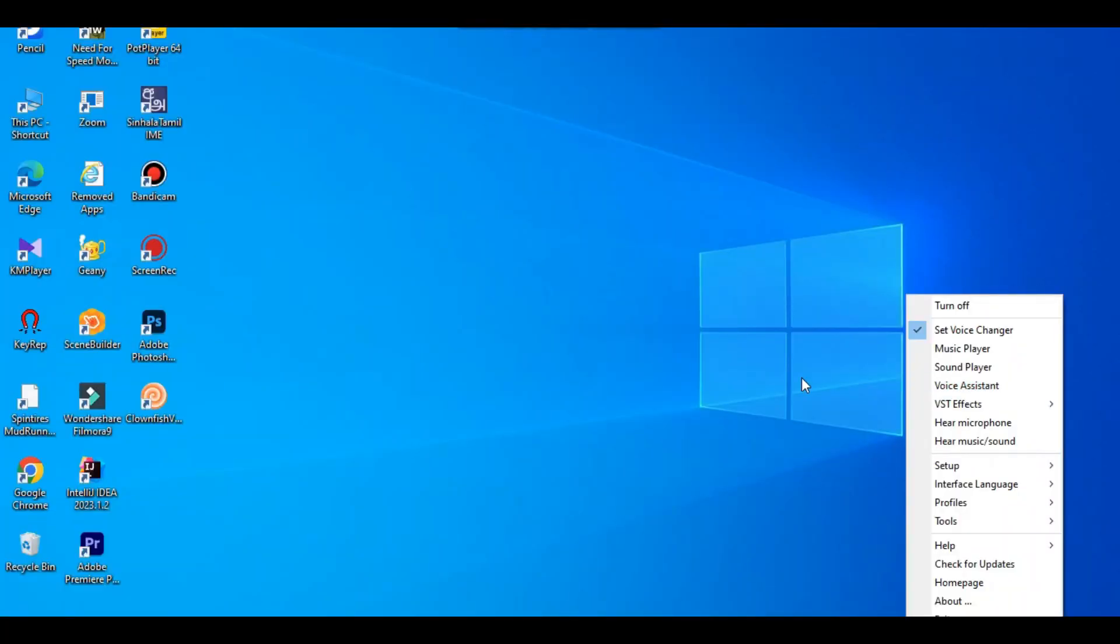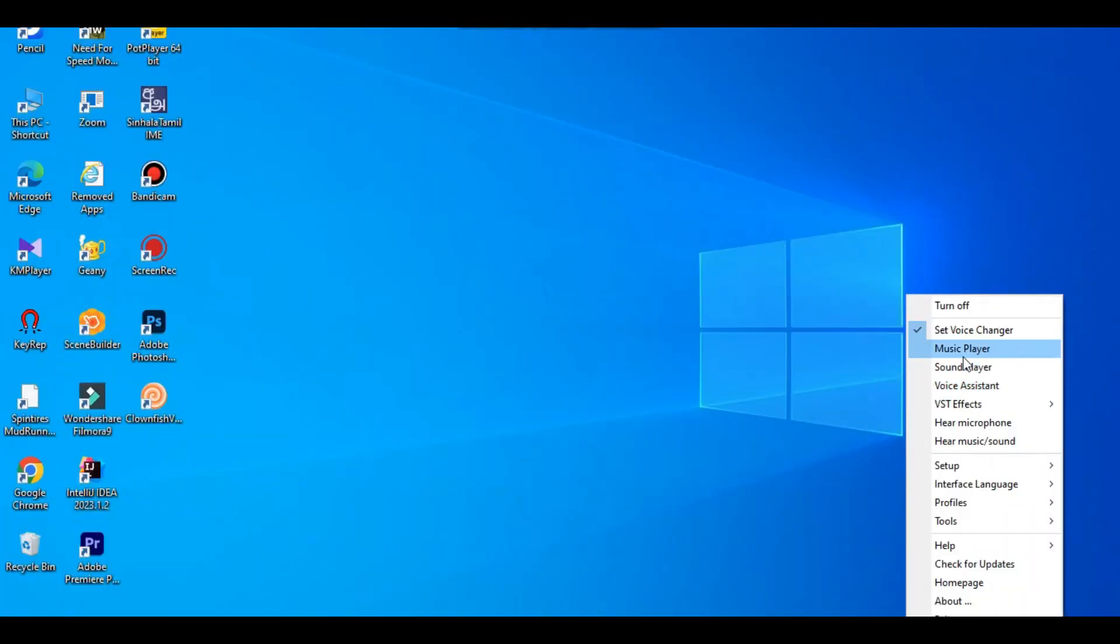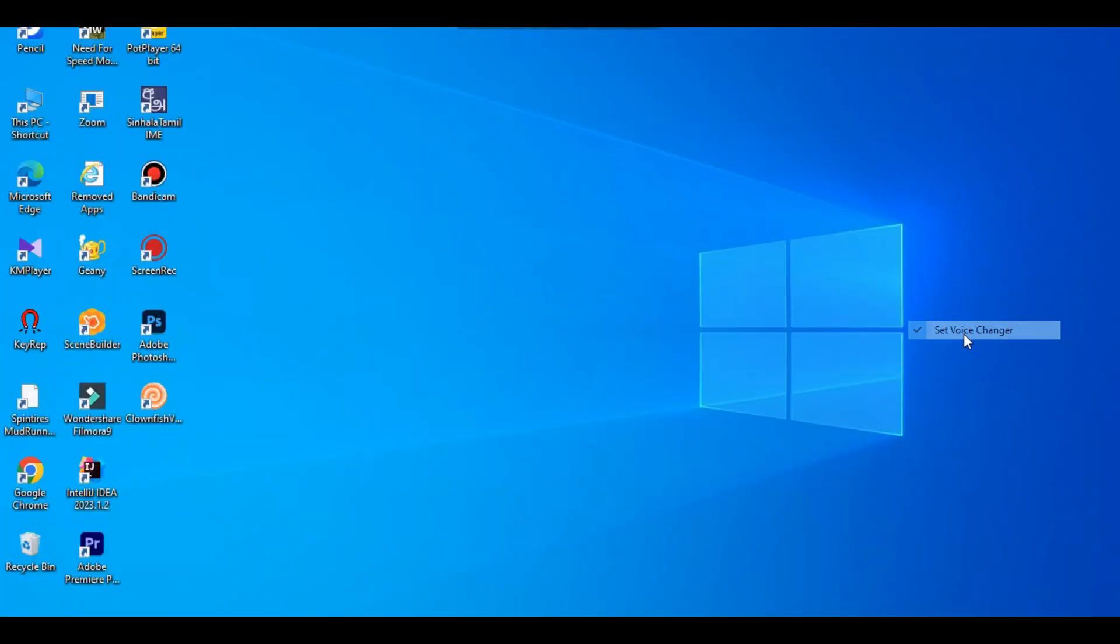You have to run it. Go to your Windows system tray and you will see it there. Let's go back to the toolbar, right-click it, and select Voice Changer.